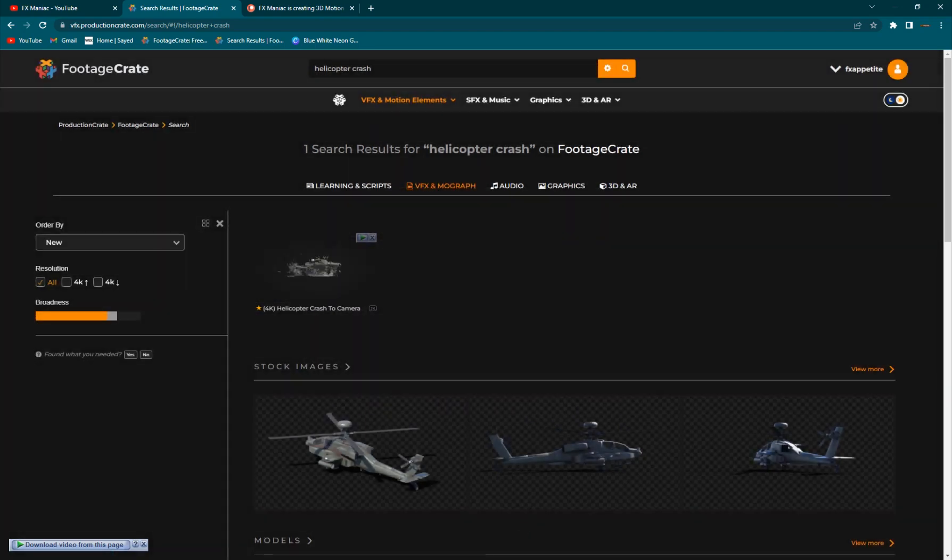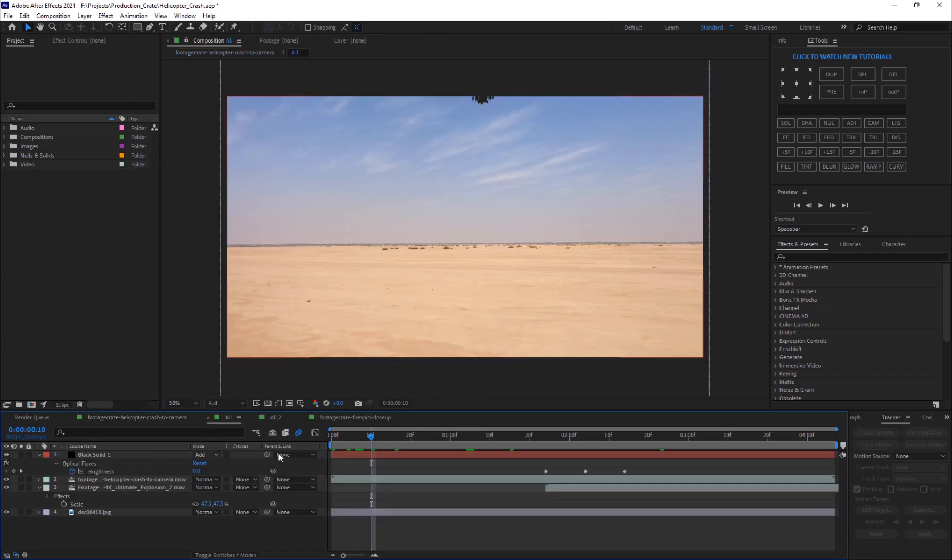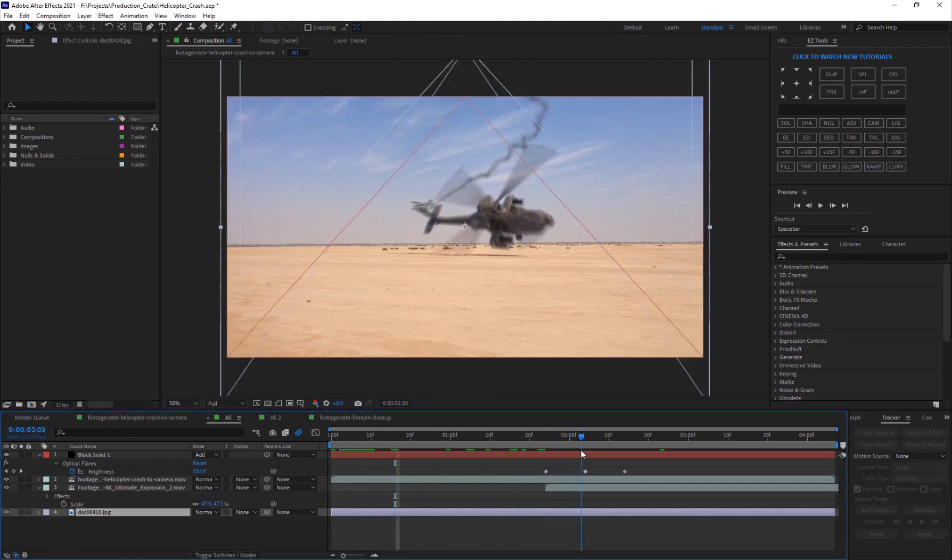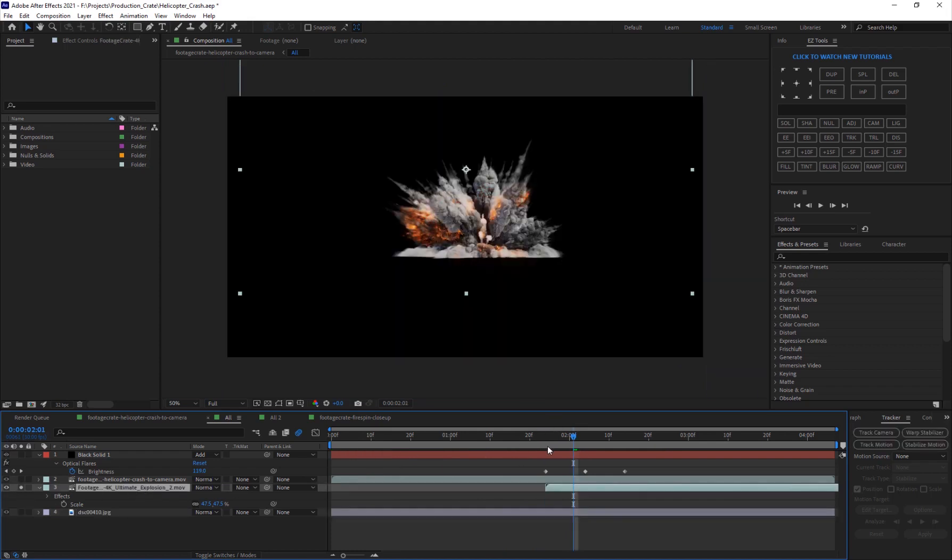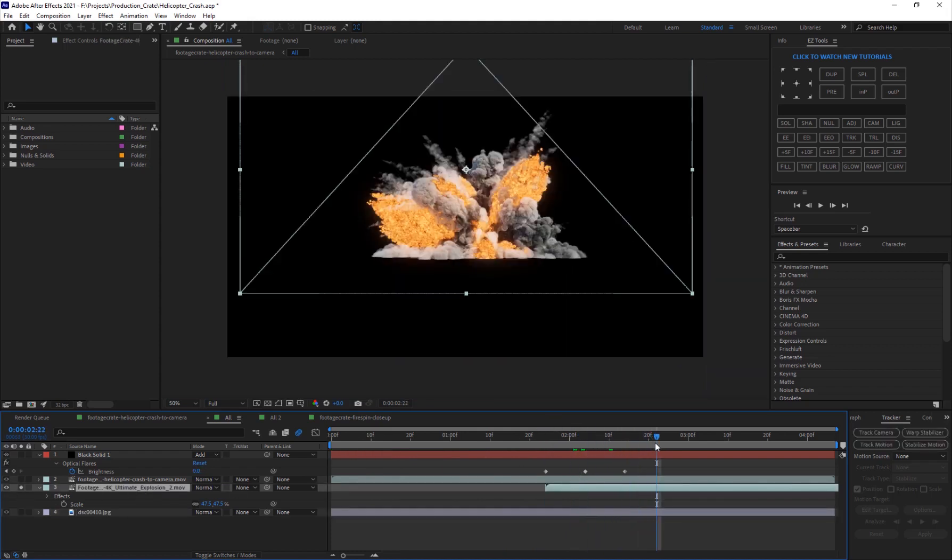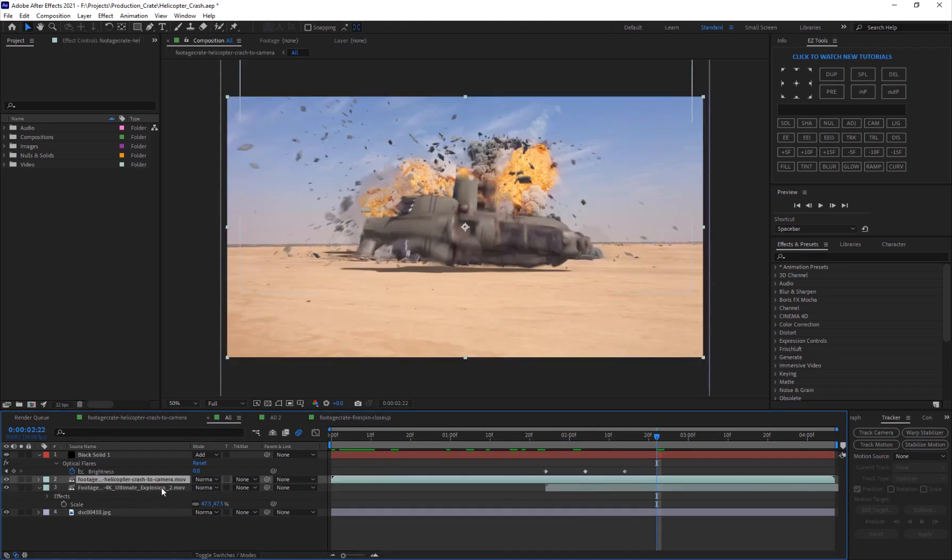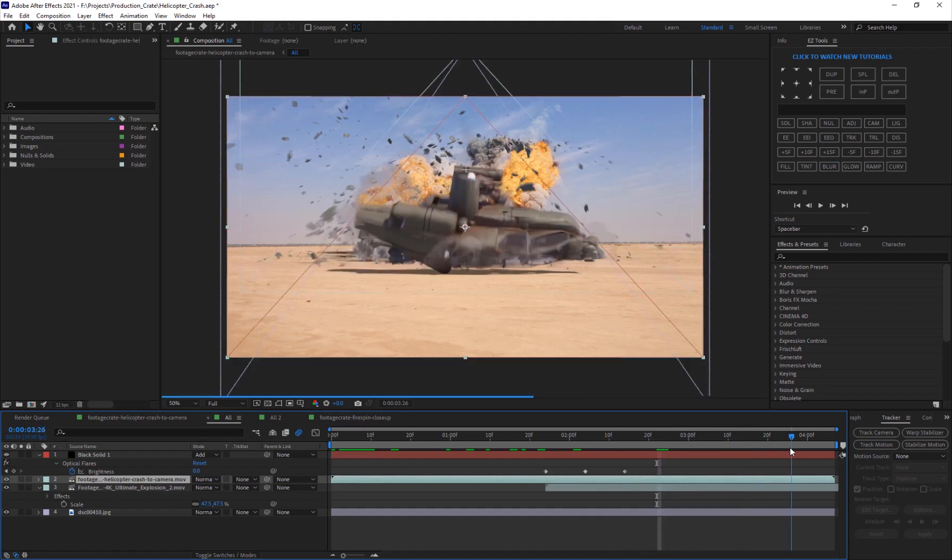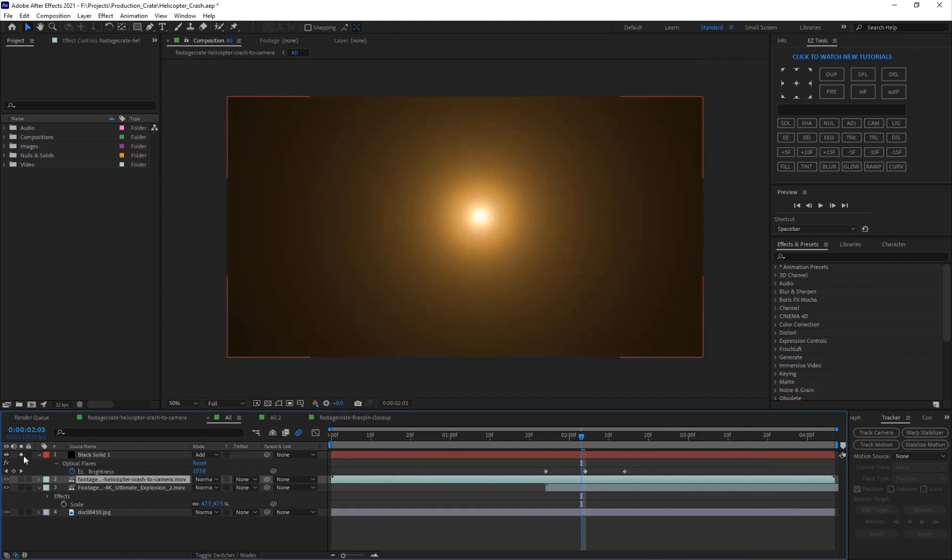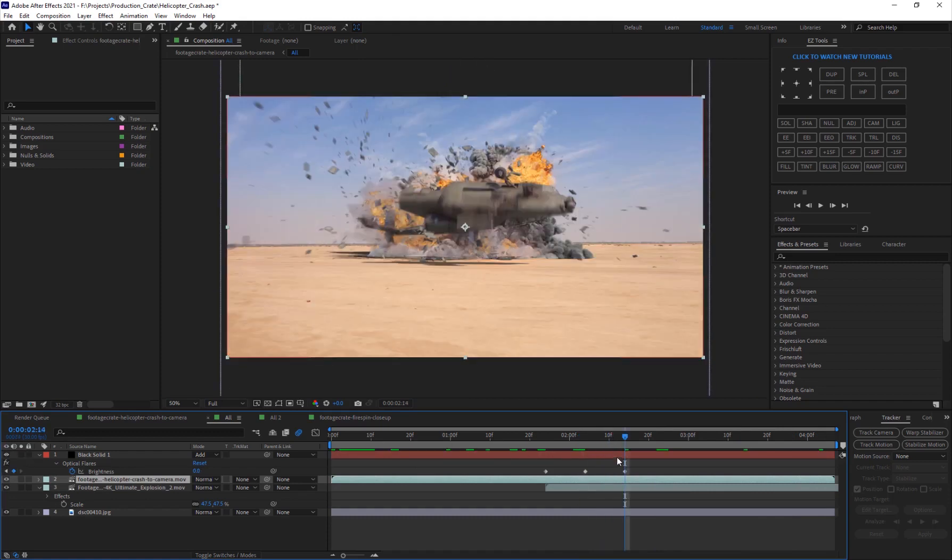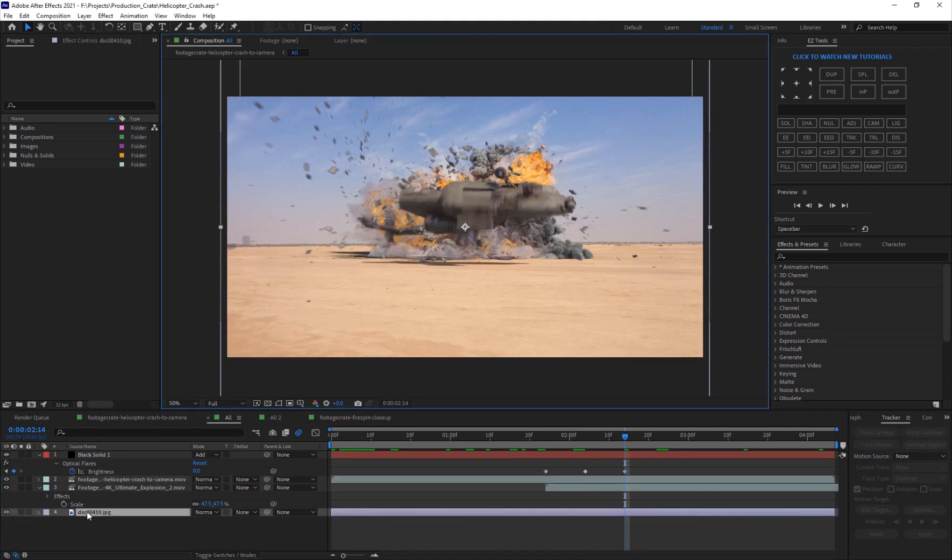I'm going to go into my After Effects comp. I have an image of a desert basically and I've added my helicopter crash. Just like that I added another explosion at the background, so it just explodes like that and the helicopter is on top. I've also added a little flash of optical flares to give it a bit of a natural sort of look. If I go back into the main comp...